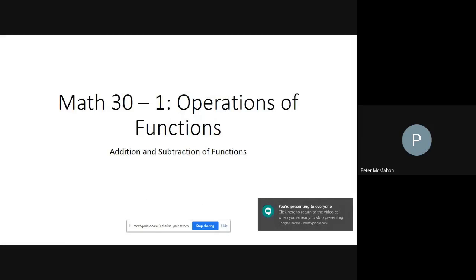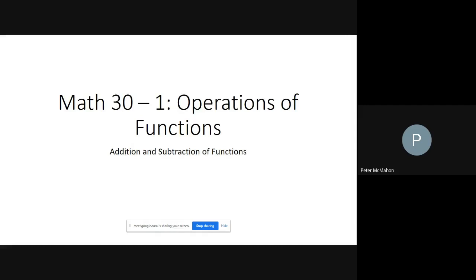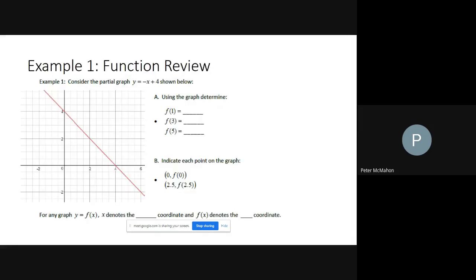Hey guys, welcome to the first lesson of Chapter 10 in Math 30-1: Operations of Functions. The topic is addition and subtraction of functions — a bit of review from Math 10. We have the function y equals negative x plus 4, and we can rewrite this in function notation as f of x equals negative x plus 4.